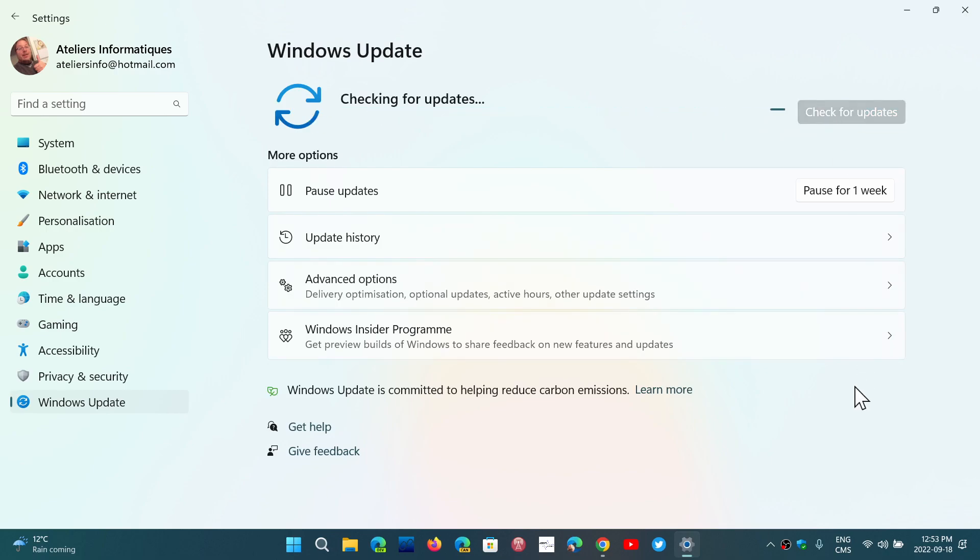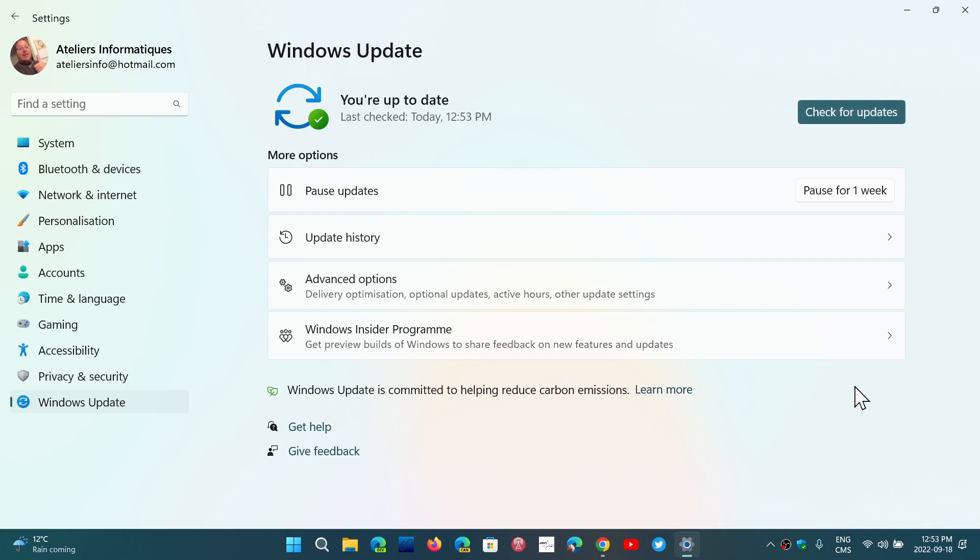the bug fixing updates have been released to those that are in the Insider program for release preview. Windows 11 and Windows 10 both were released on the same day.